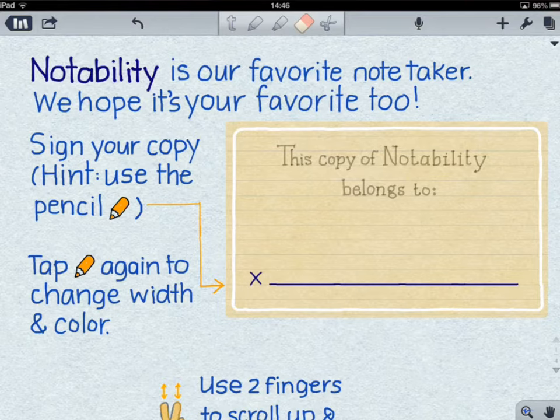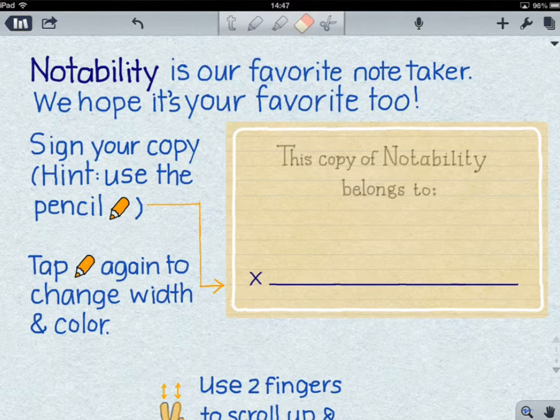In addition to those tools, you can also record audio straight onto your screen by tapping the microphone icon just at the right of your toolbar.